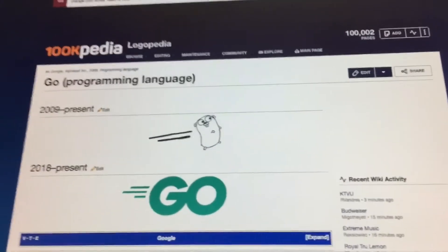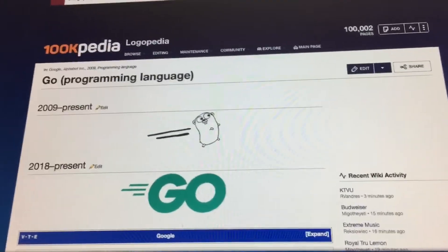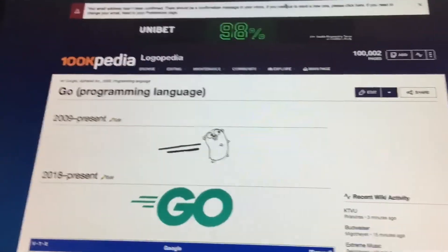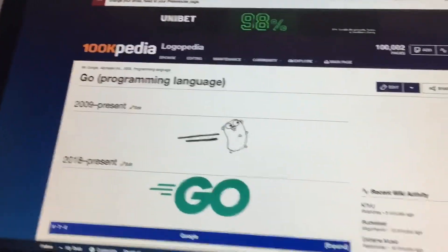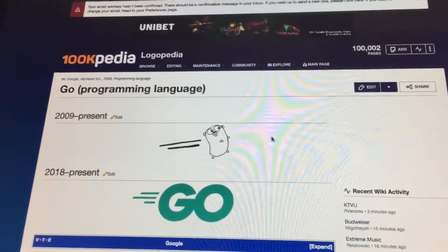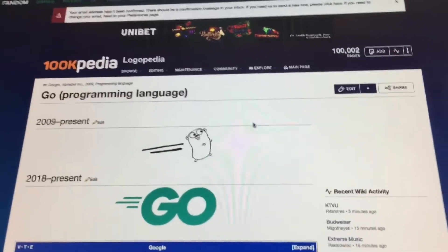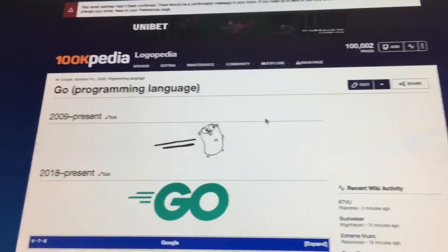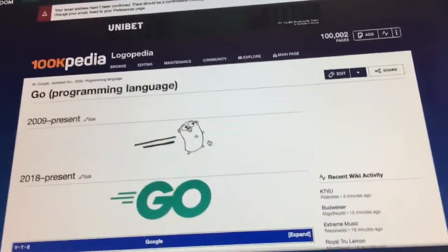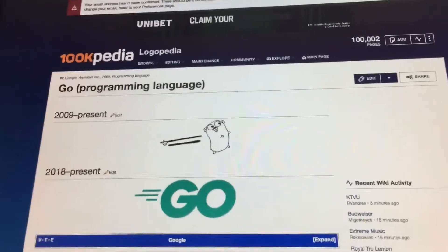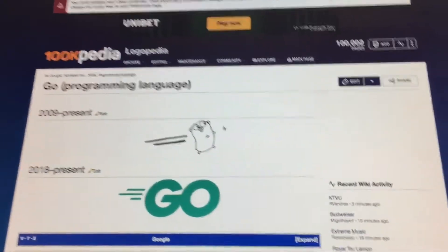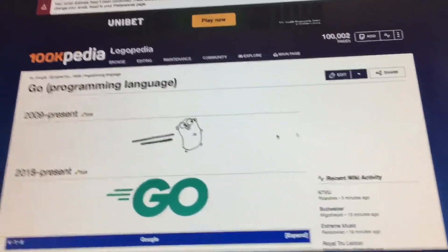Before starting this video, I am using Logopedia to record it. Because of using Canva, this logo has a problem uploading it.